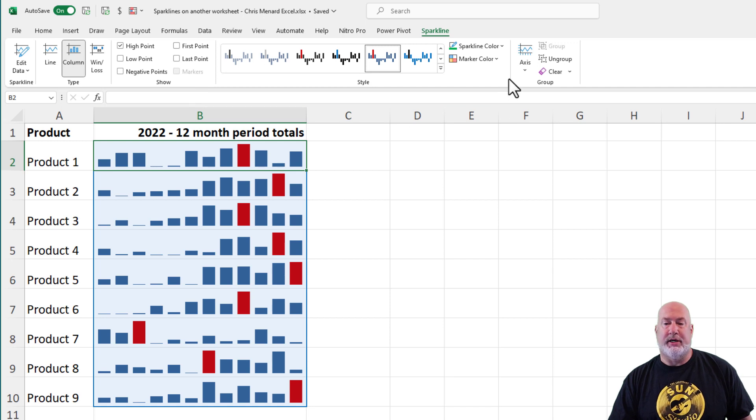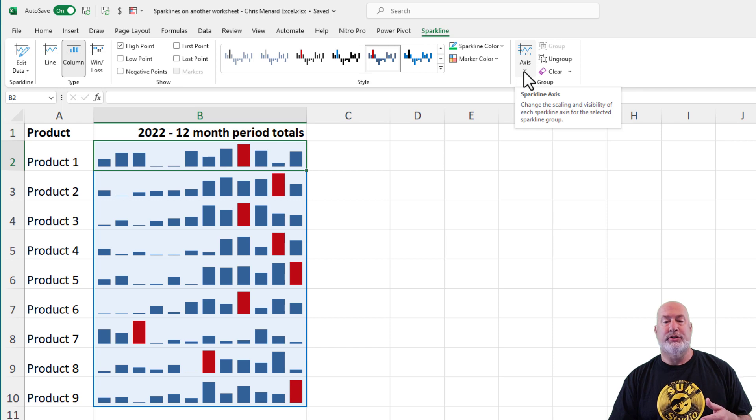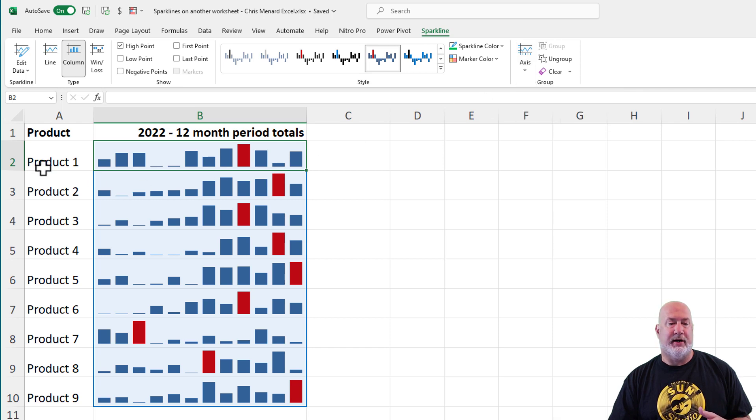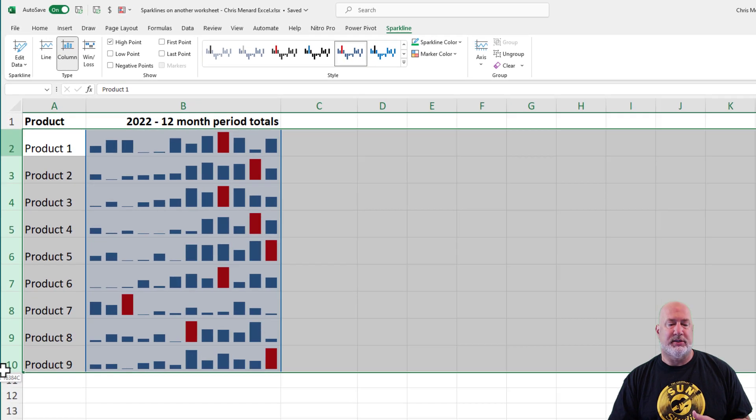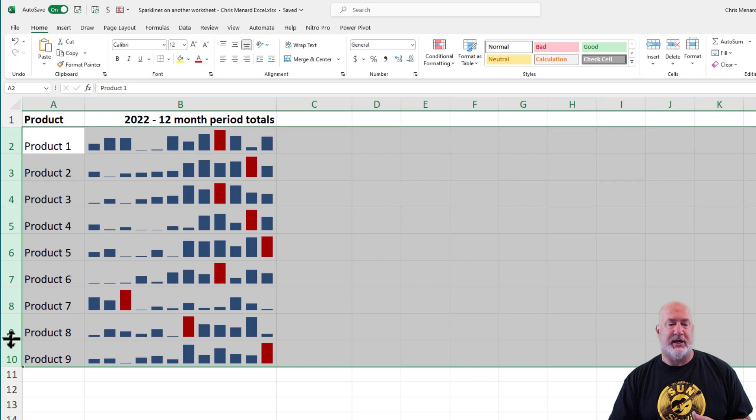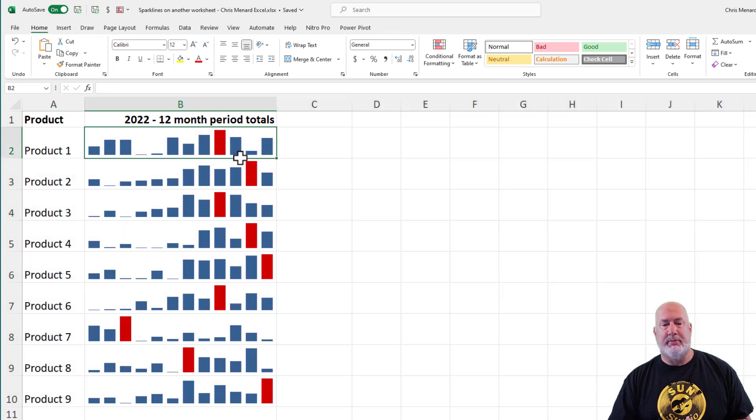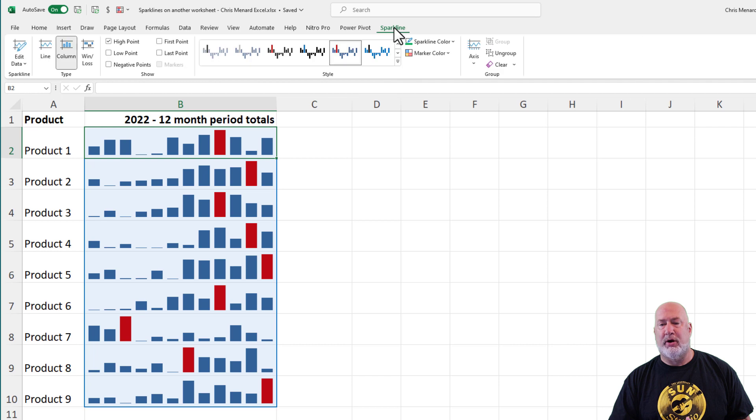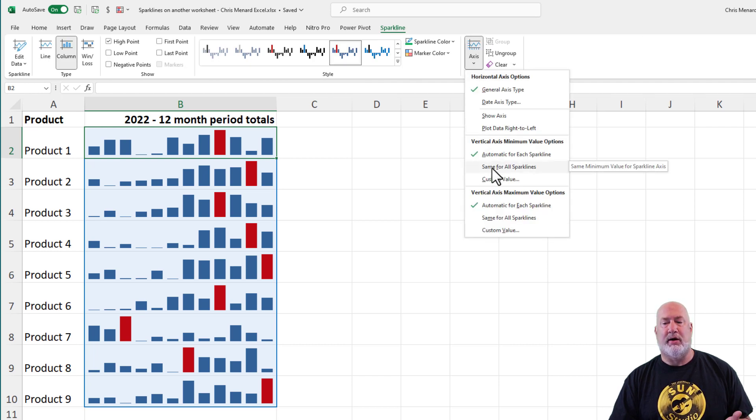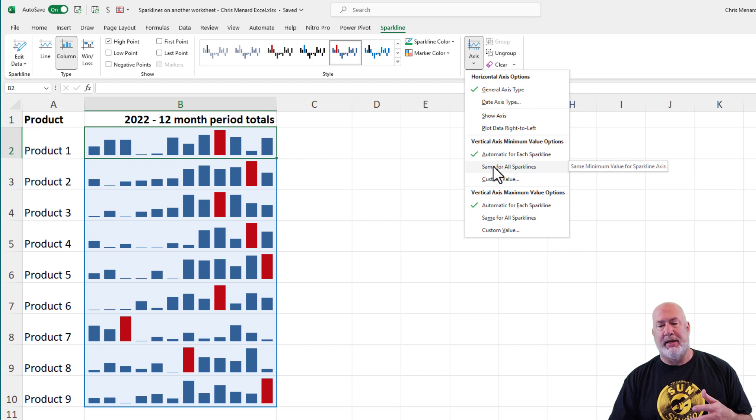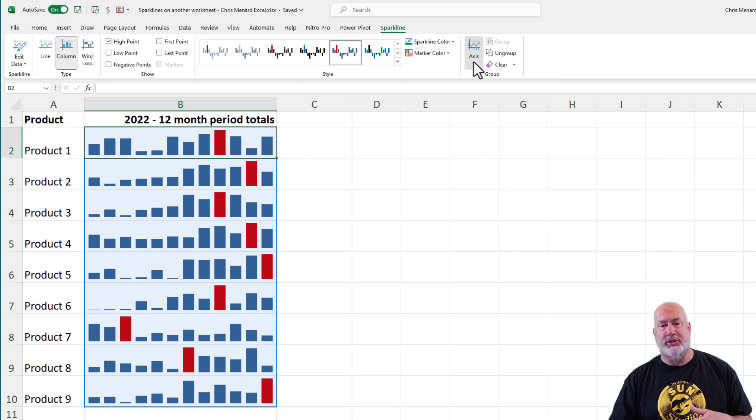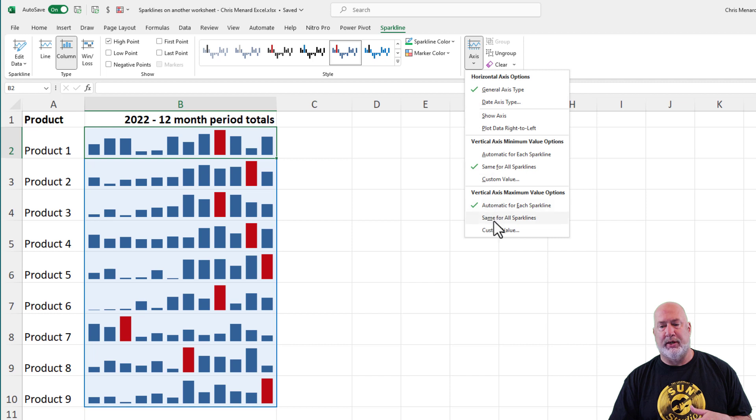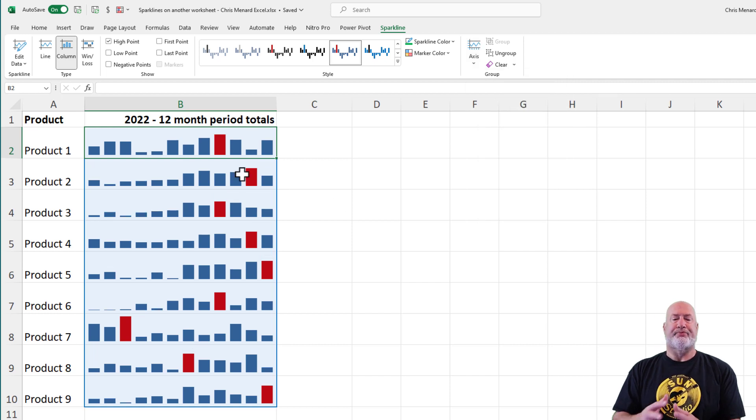One other tip I have for you, and I covered this in my previous video, whenever using Sparklines and you come over here, I'm going to widen these, just change the height just a little bit on these. Click back in here, Sparklines. On the axis, I like to do same for all Sparklines for both vertical minimum and vertical maximum. So let me just do this real quick.